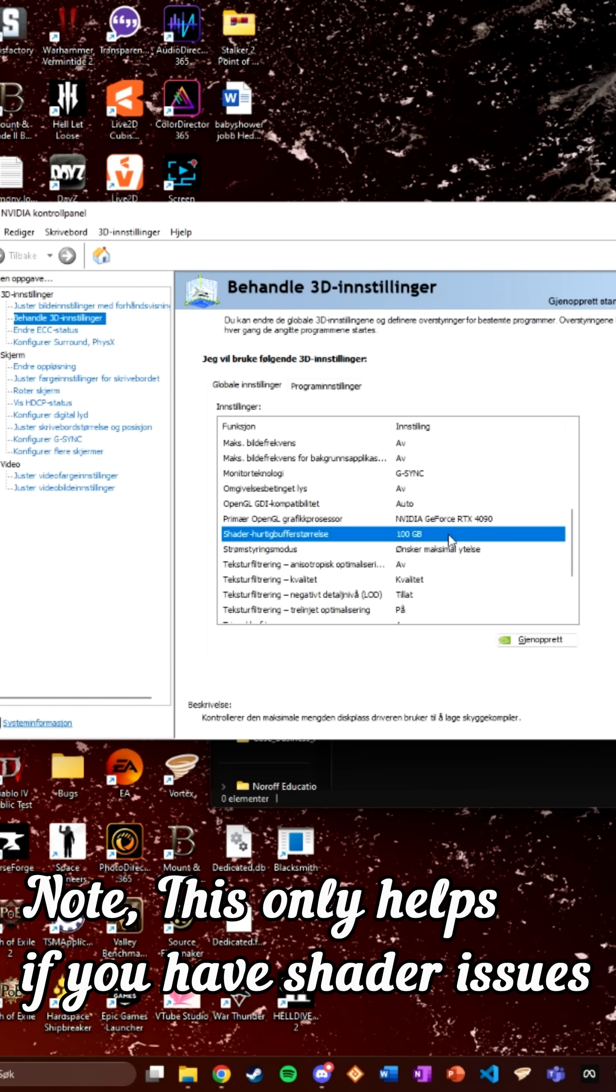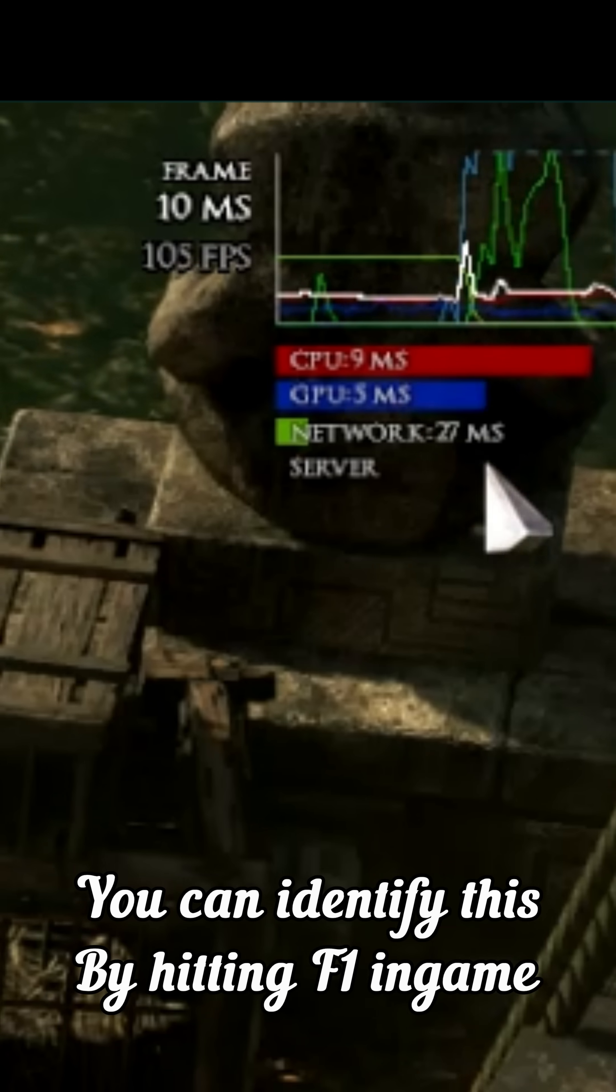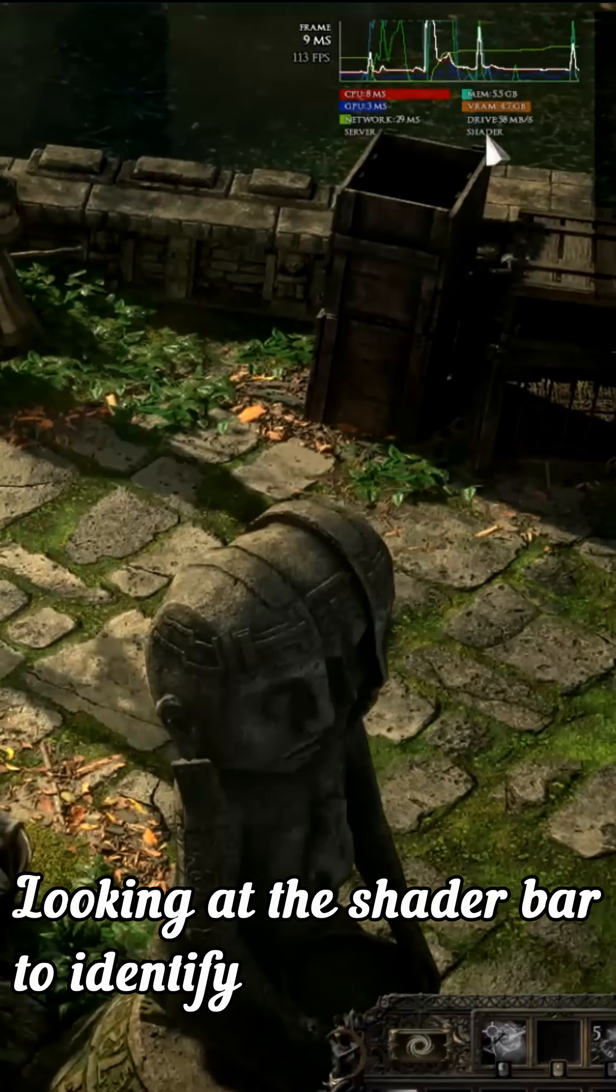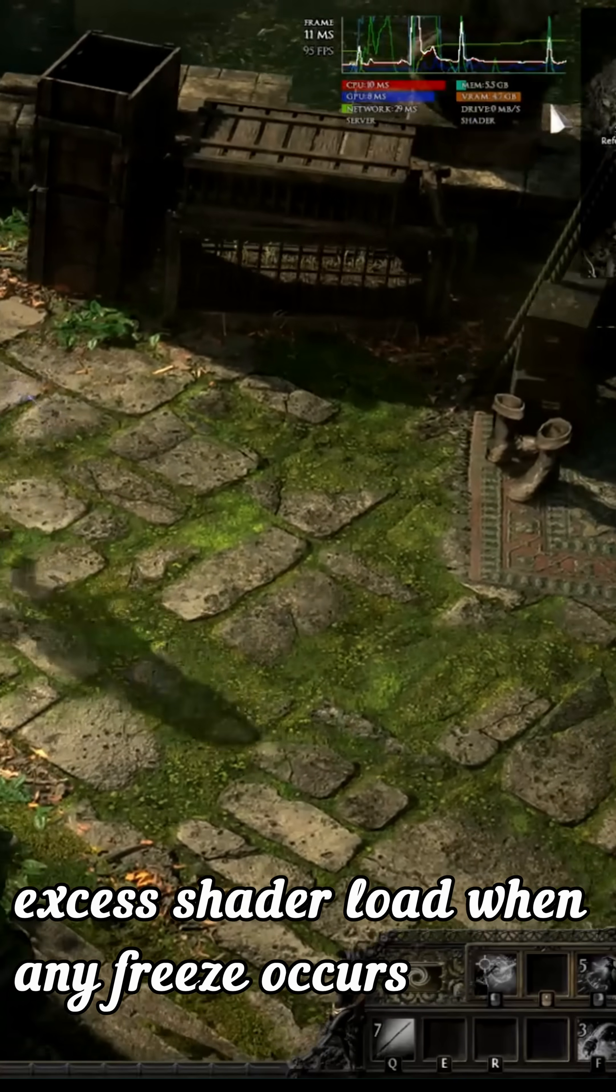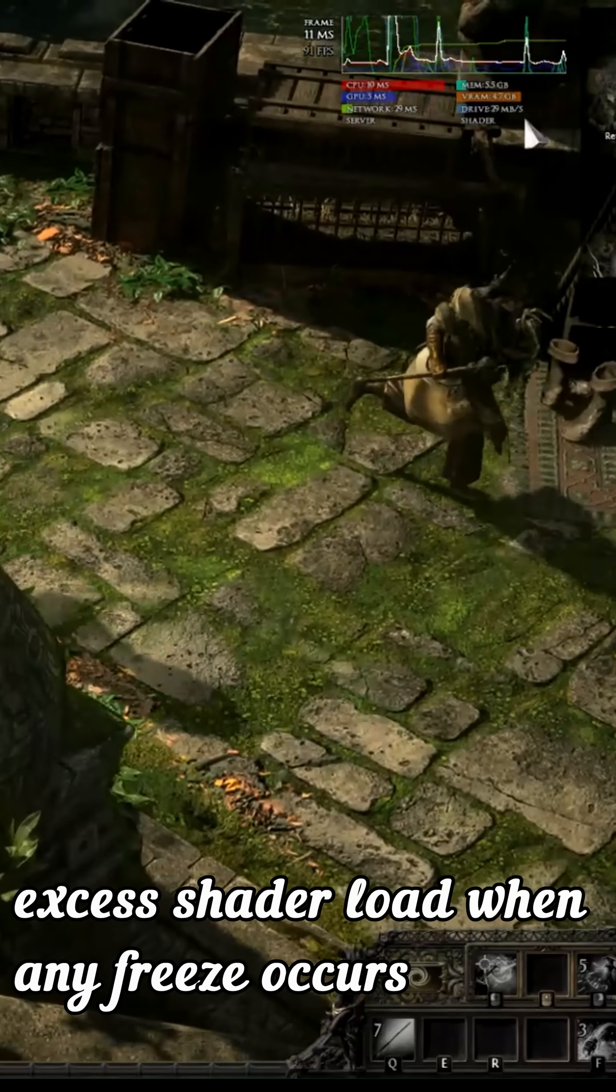Note, this only helps if you have shader issues. You can identify this by hitting F1 in-game and looking at the shader bar to identify excess shader load when any freeze occurs.